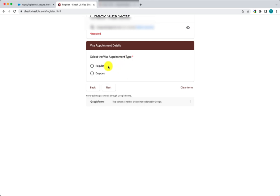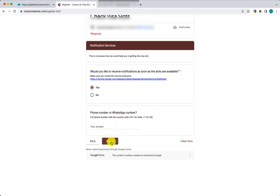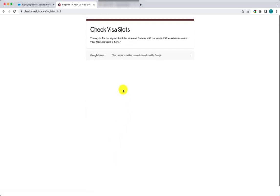After selecting the visa type, you'll get an option to choose what kind of appointment you're looking at — is it a regular consular appointment with the interview with the consular officer, or dropbox? I'll select dropbox. Then it also asks if you would like to receive notifications — you can choose yes or no, this is an optional field.